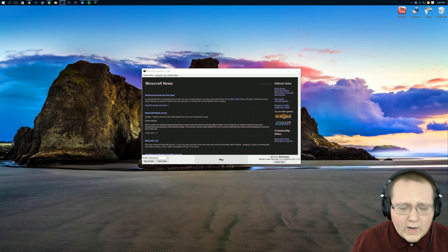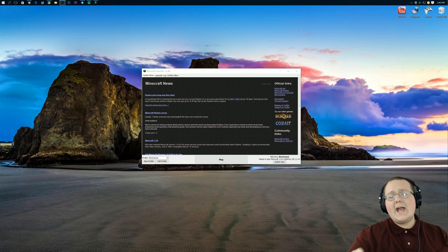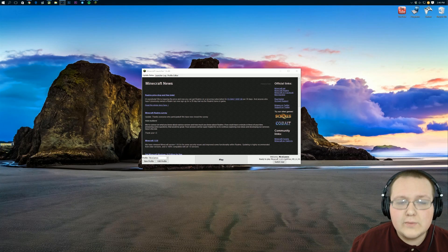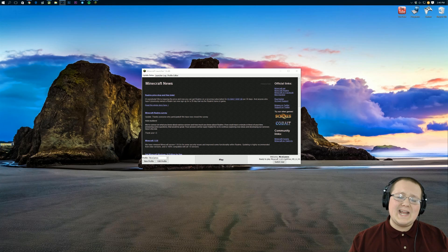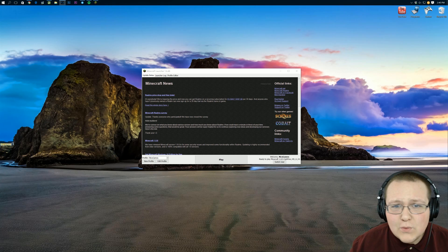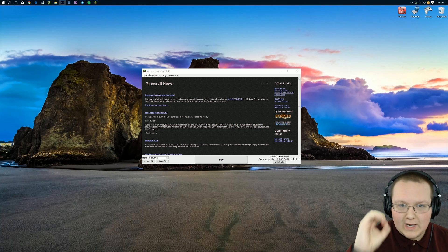Hey guys, I'm Nick, aka WannaKnowNicksGames. Today I'm going to be teaching you guys how you can run Minecraft 1.8.9 fast with absolutely zero lag.